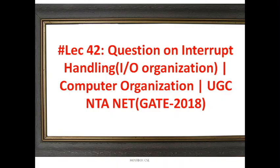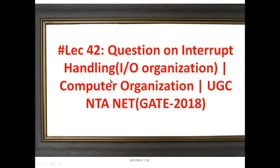Hi, welcome back to the 4Spark CA channel and back to the tutorial for computer architecture and organization. Let's continue the session today. We are going to see a question on interrupt handling — it's a question asked in the GATE examination 2018. We are going to solve it and find the exact answer. In the previous session I explained about data hazards and types of hazards — please check the playlist and support the channel.